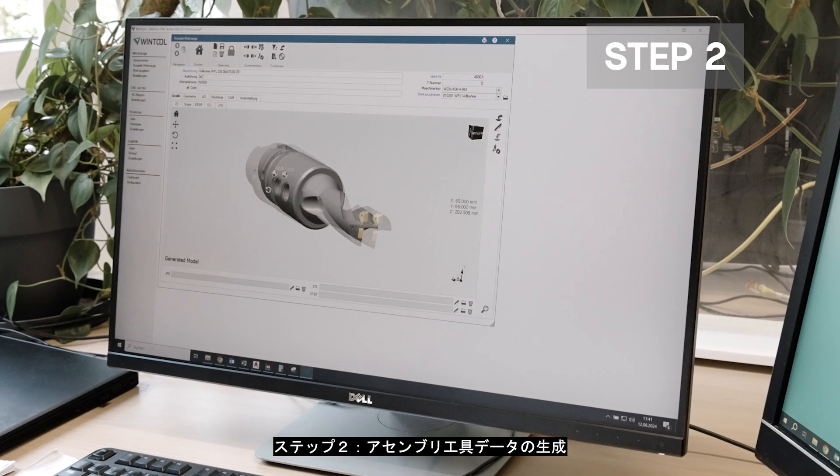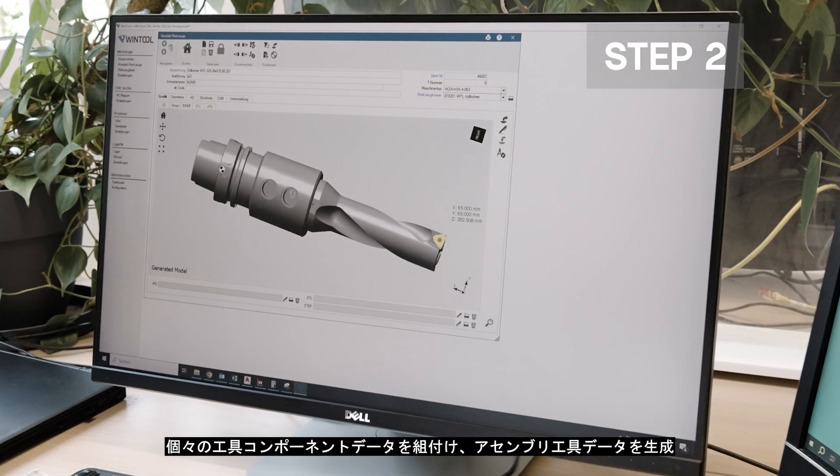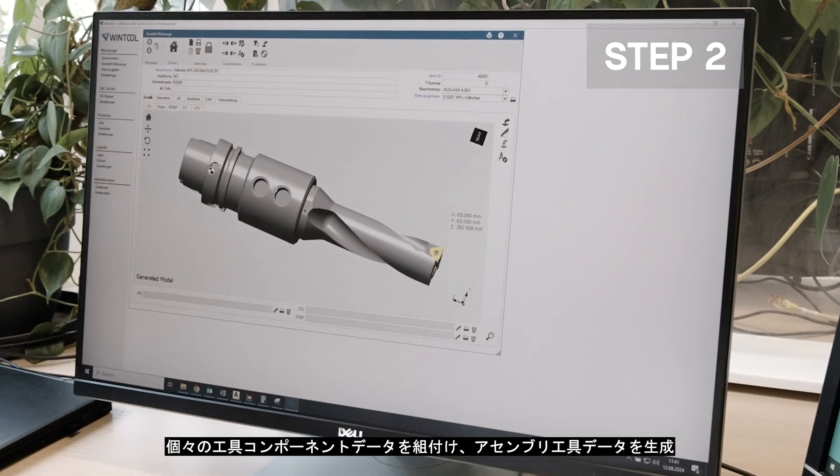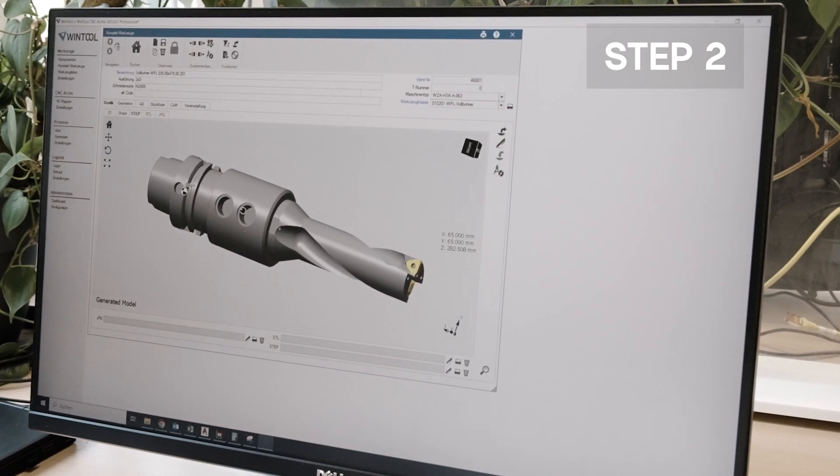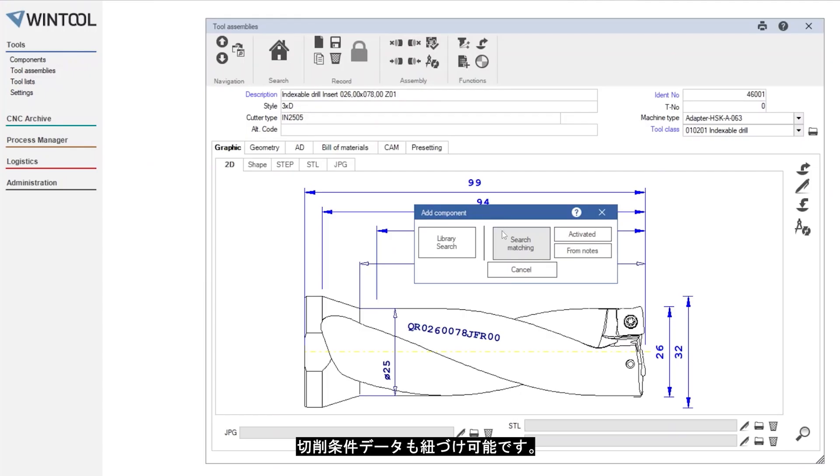Step 2: Tool assembly. The individual components are assembled into tool assemblies and provided with cutting parameters.